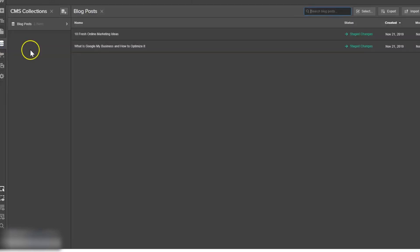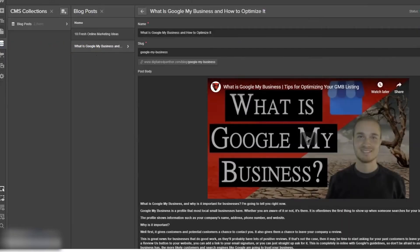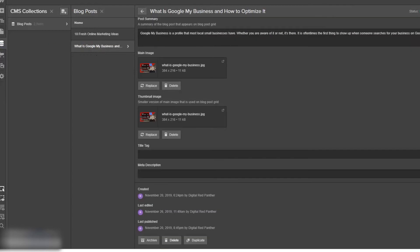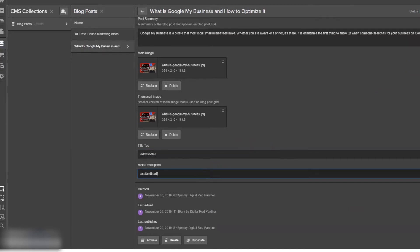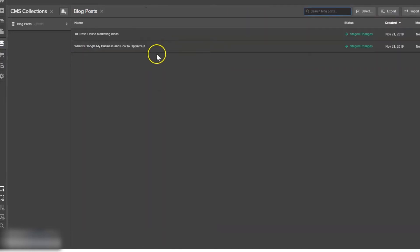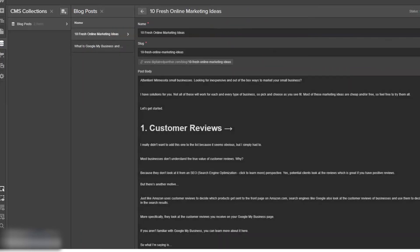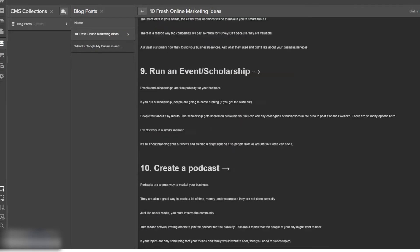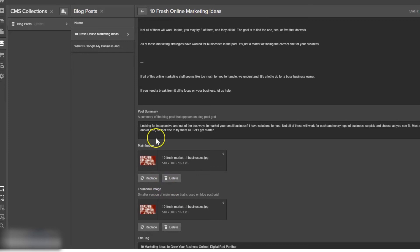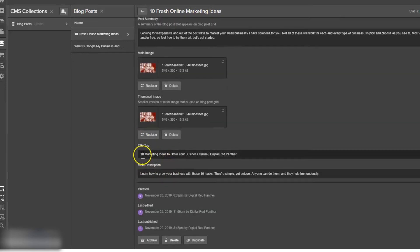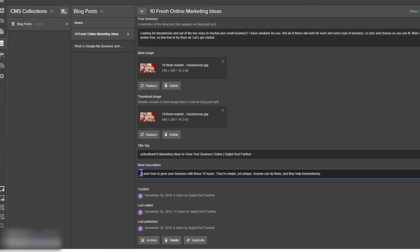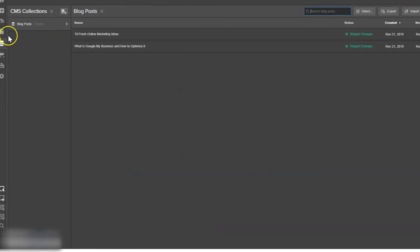Now if we go back to the collection and go to our blog post, we'll just add in something random here just to show you what it's doing. We'll add in some random text to this other blog post as well. Save that.